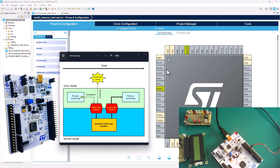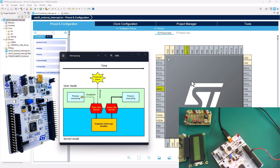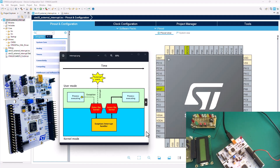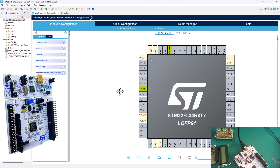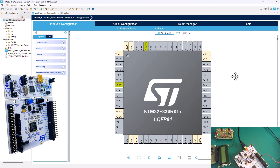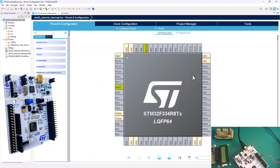Before you can get that working, you have to identify the pins and the correct configuration needed to make sure that this controller is able to handle an interrupt. So now let's go ahead and do our configuration so that our board can be capable of handling an external interrupt.